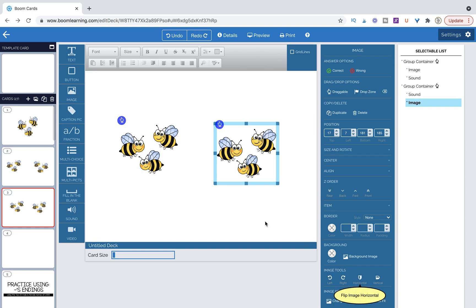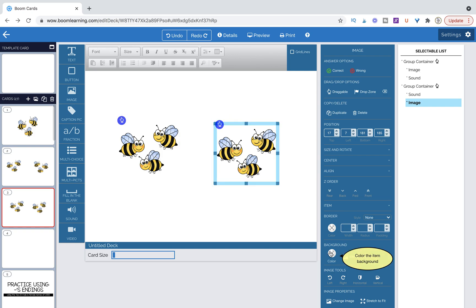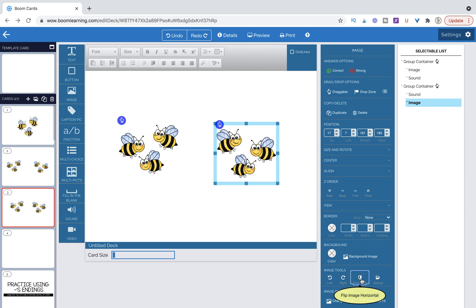And when I click on image, over here image tools pops up. Okay, so it wasn't popping up because the sound was on top. All right, so now this one doesn't have the sound on top, so now we can actually flip those bees. Let's go ahead and just flip them over.